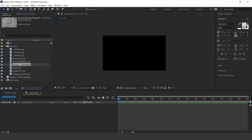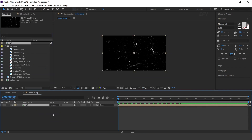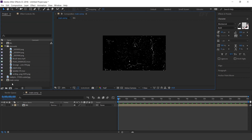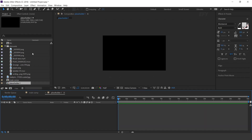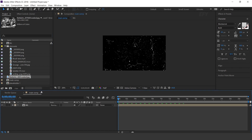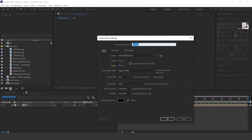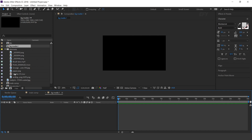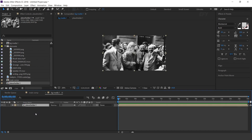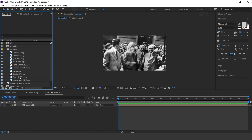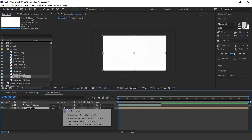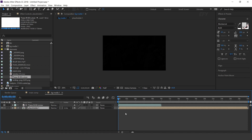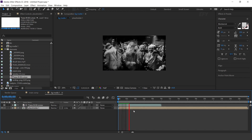Now go to main comp and drag the BG comp into the timeline. Now create a new composition — I call this Placeholder 1. Drag your image into the timeline. Now again create a new composition, I call this BG Media 1. Drag the placeholder comp into the timeline, then drag the transitioning footage into the timeline. Select the placeholder layer and change track matte to Luma Inverted Matte. Perfect.